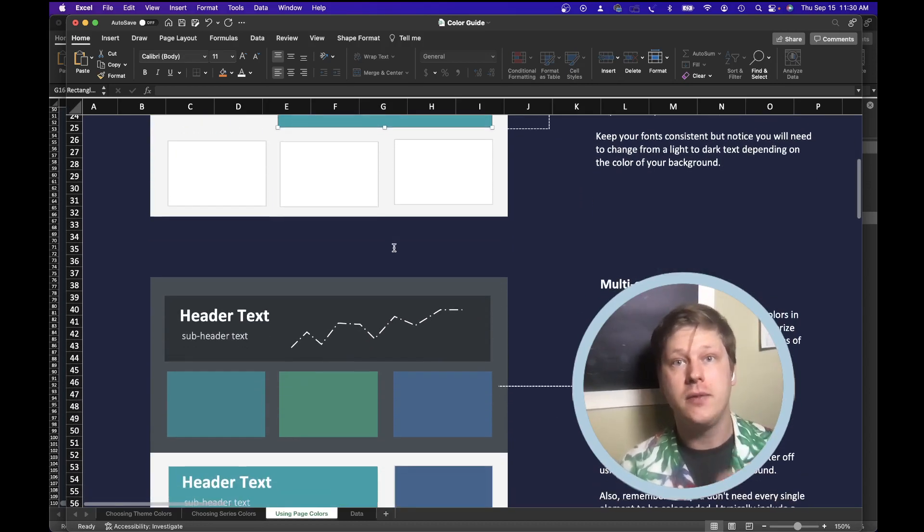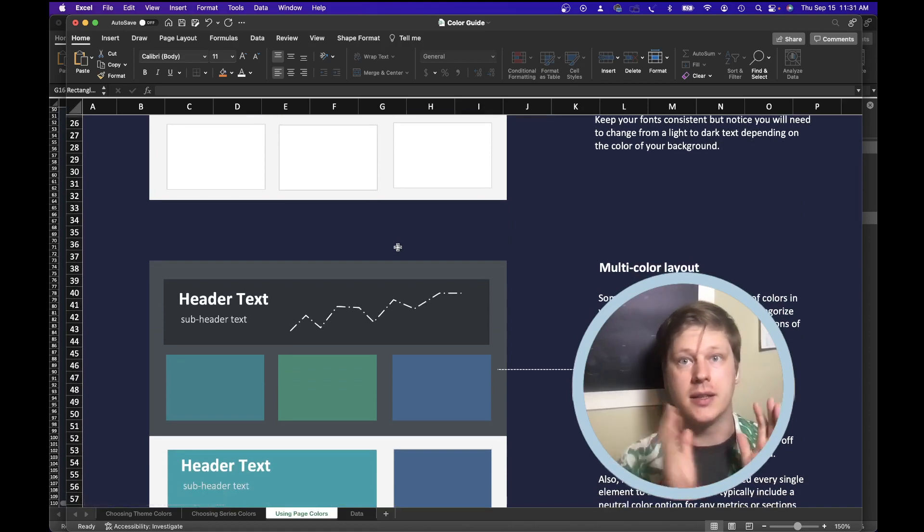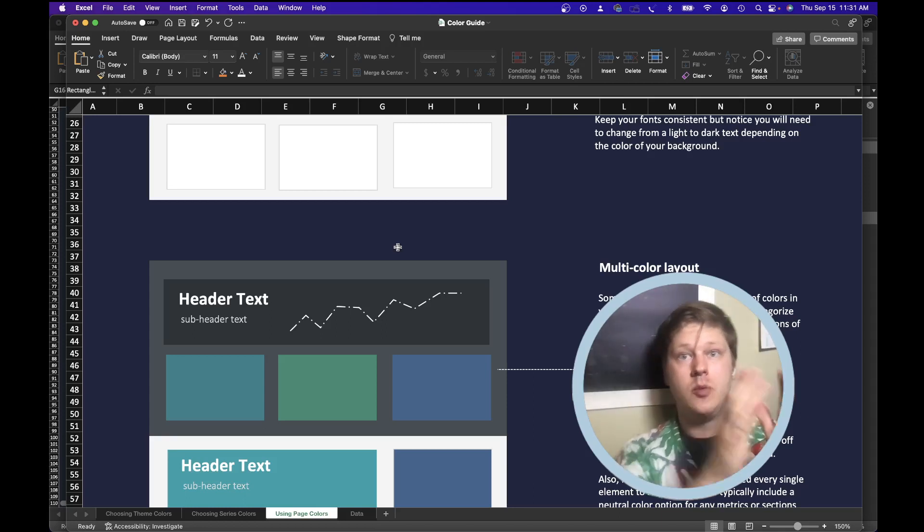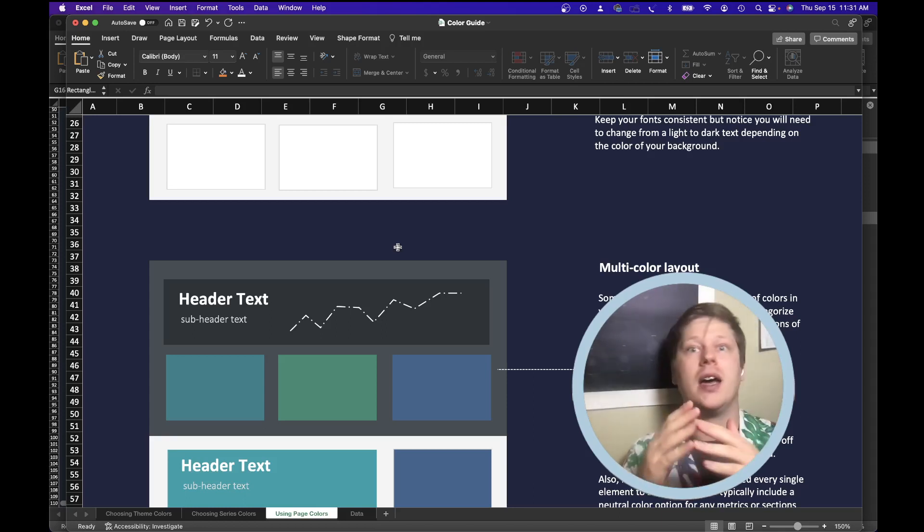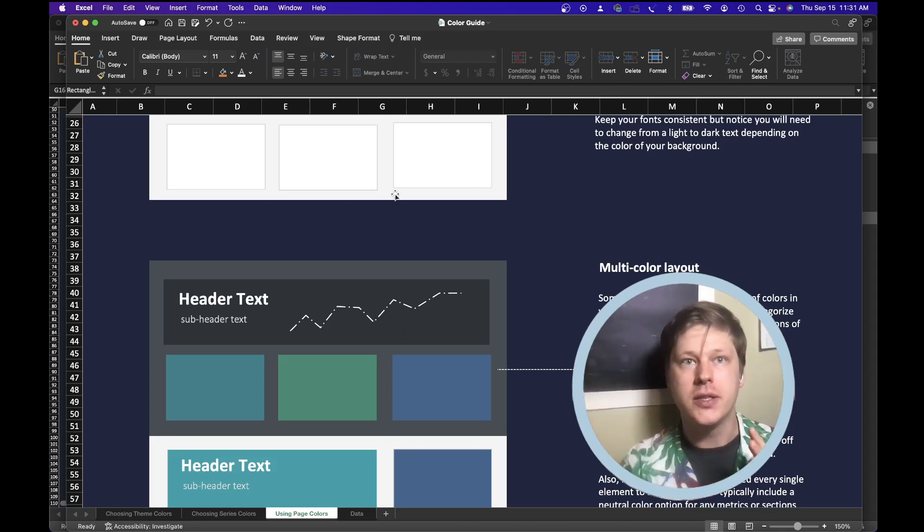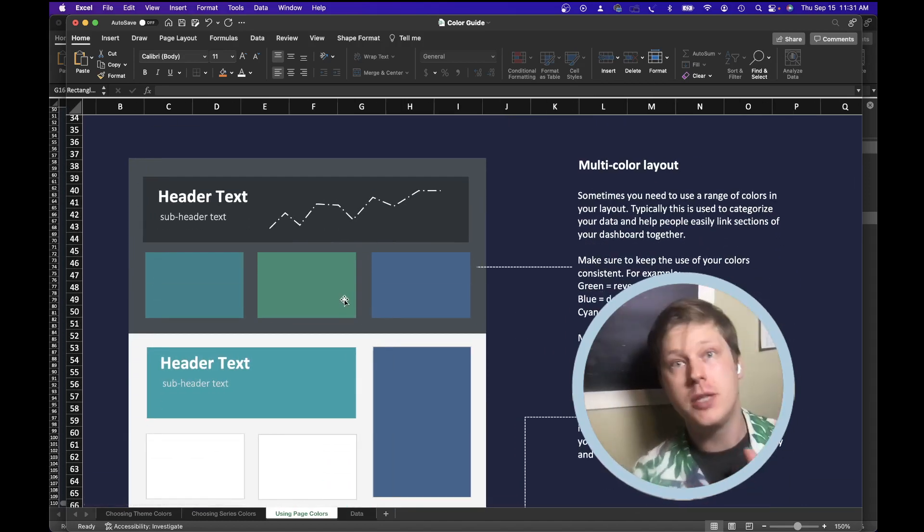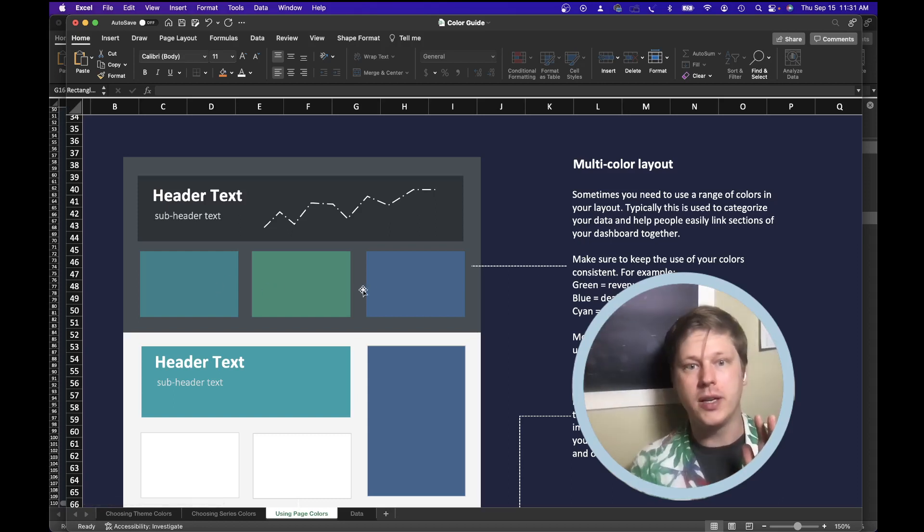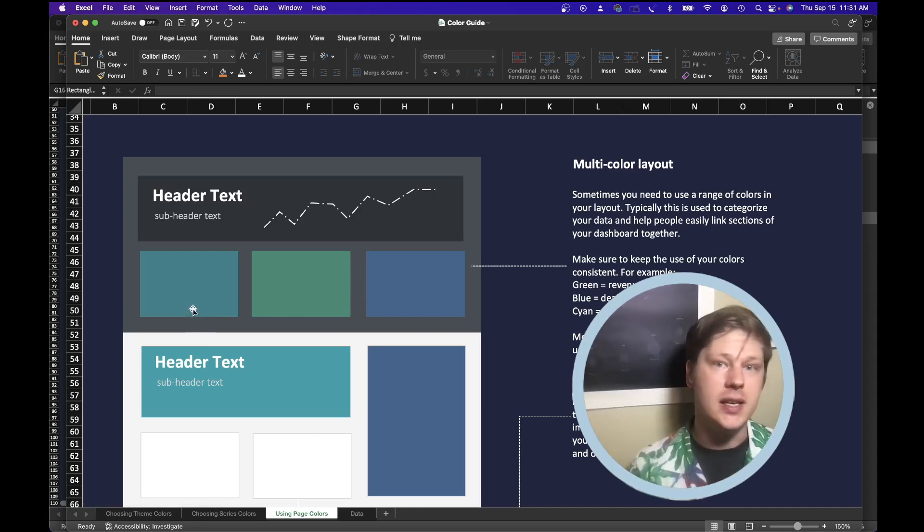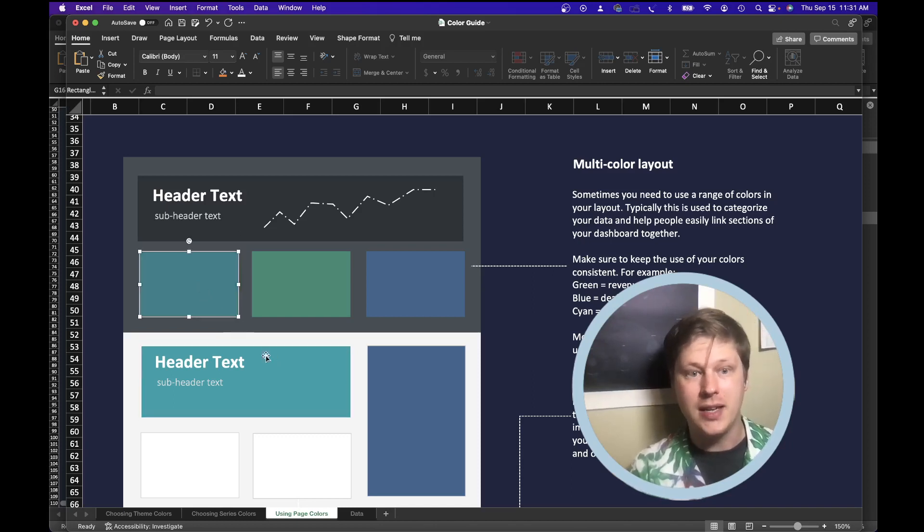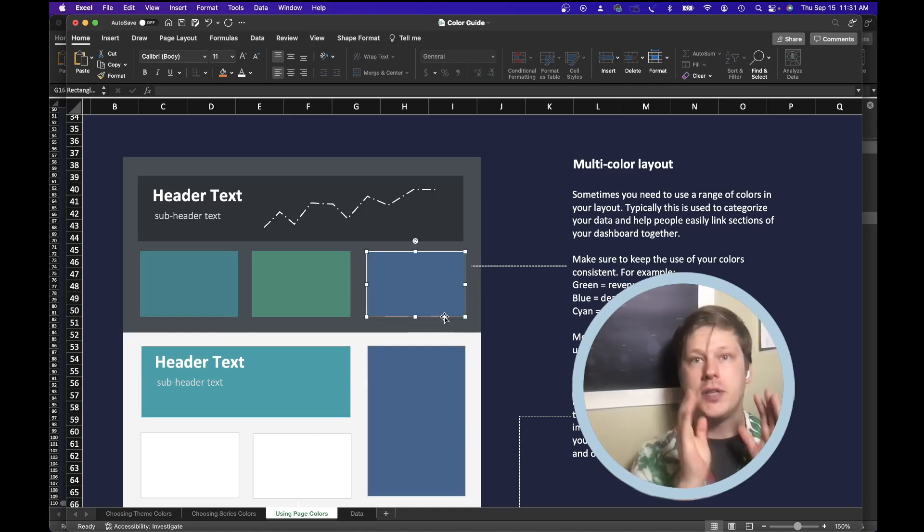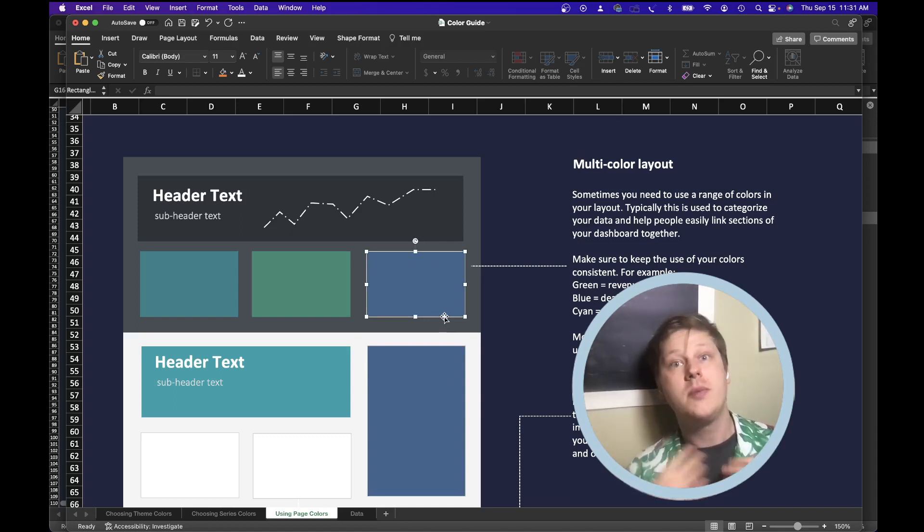But if you have data that is segmented into clear categories, let's say you have a marketing dashboard and it's got social media data, paid ad data, and email newsletter data, you can use colors as a way to highlight each of those categories and keep them separate. So let's say in this case, we have one color for each of those categories. We can then keep that color scheme consistent so that people know which data is related. If this is the paid ad color, then I know that this is probably also paid ad data because it's the same color. You have to stay very consistent if you do this. Only use that color for that category. But that can be a really effective tool to have.